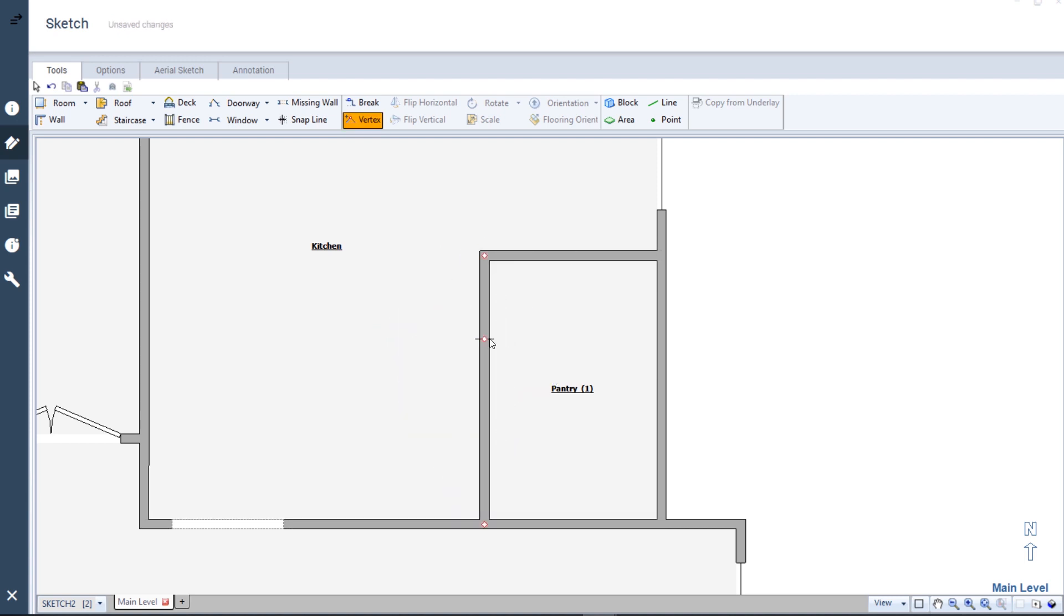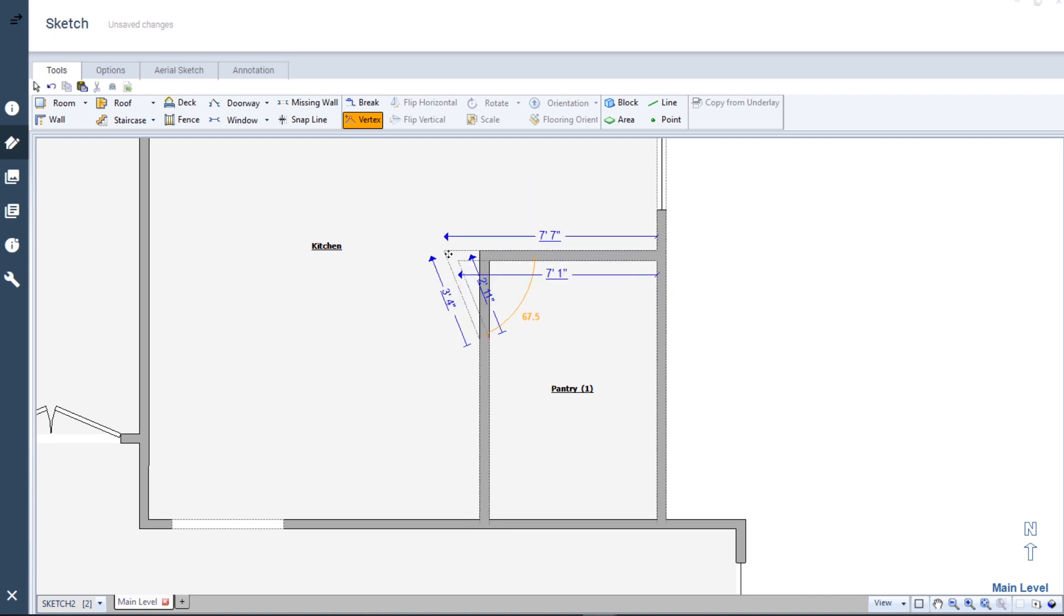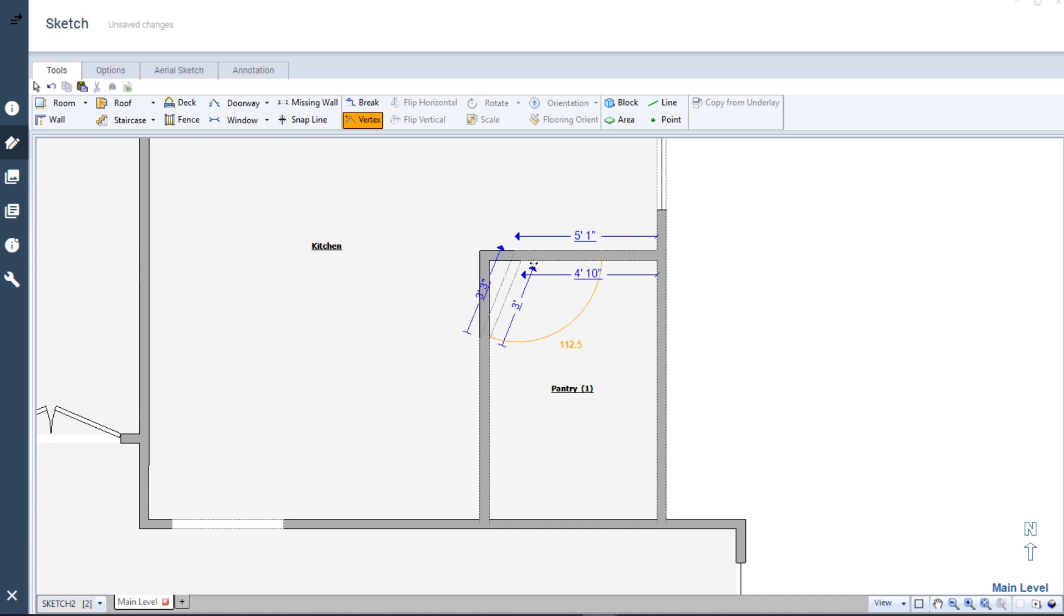We're going to move the hinge at the corner. All corners in Sketch are considered hinges, which is why they can be moved in several ways. For our purposes, we're going to drag this corner closer to the exterior of the kitchen until it forms a 135 degree angle.